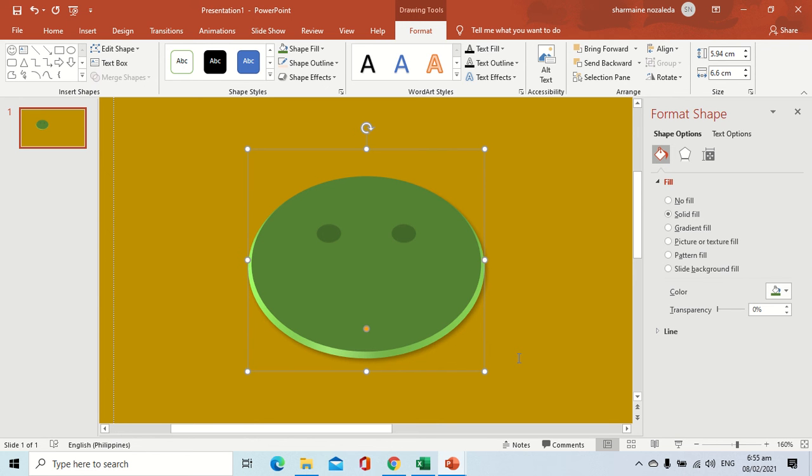These are the different steps in formatting your shape inside your slide. Once again, this is Teacher Charmina Saleda, your computer teacher. Goodbye and God bless.